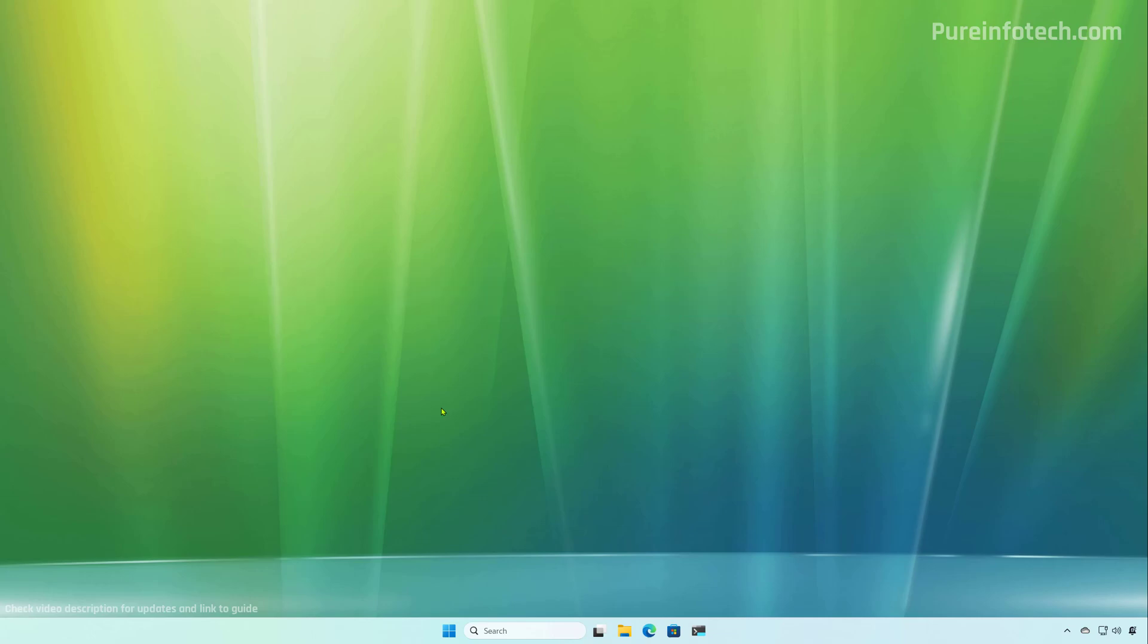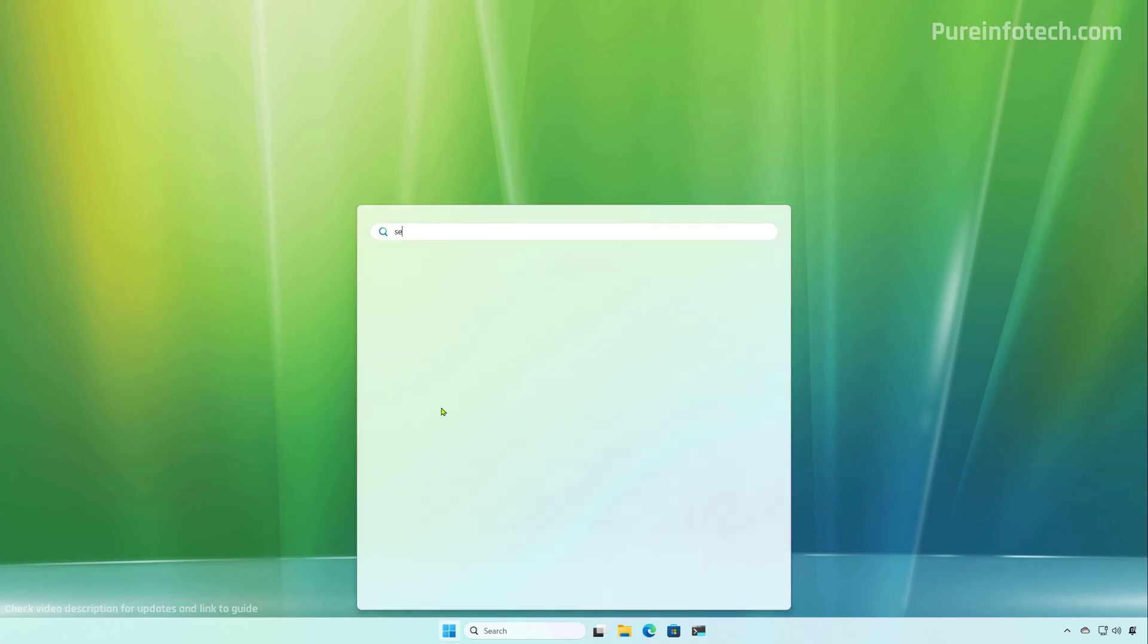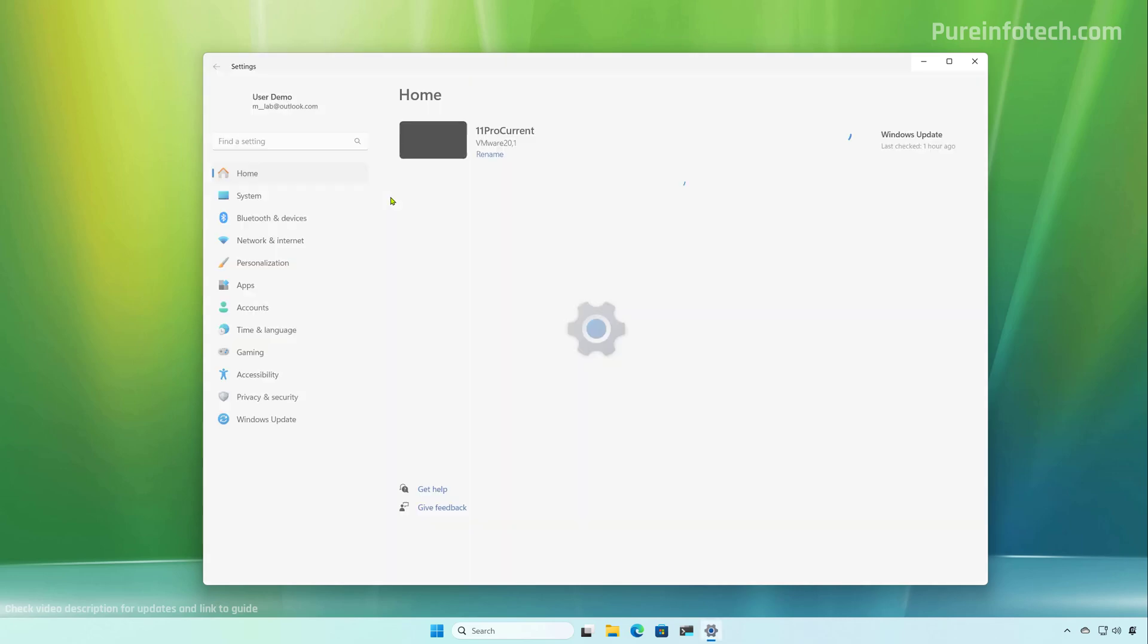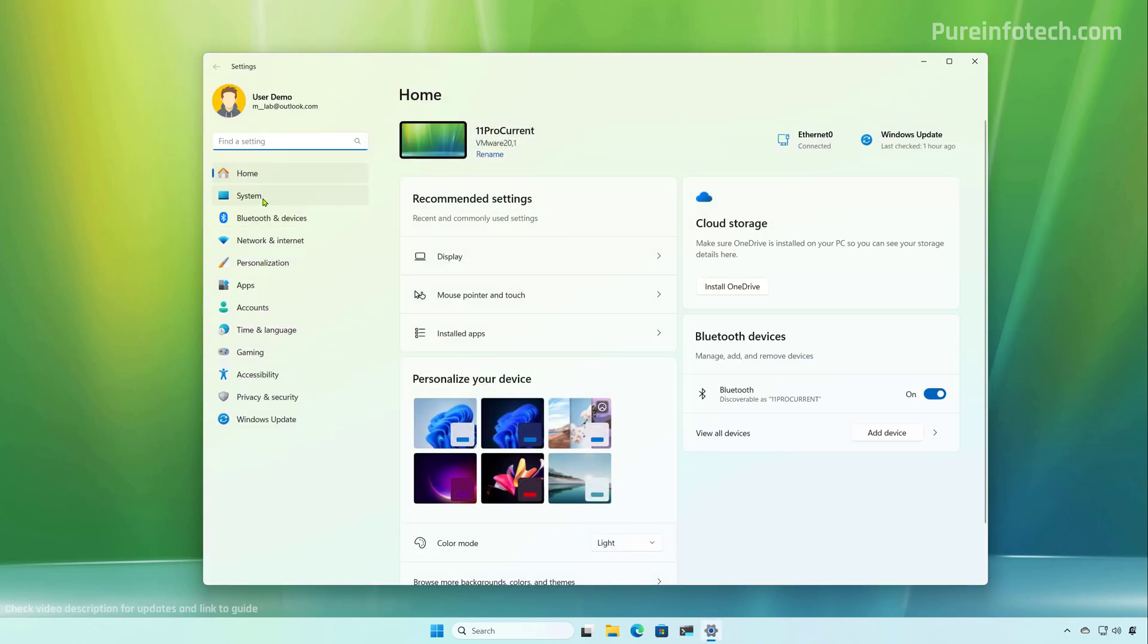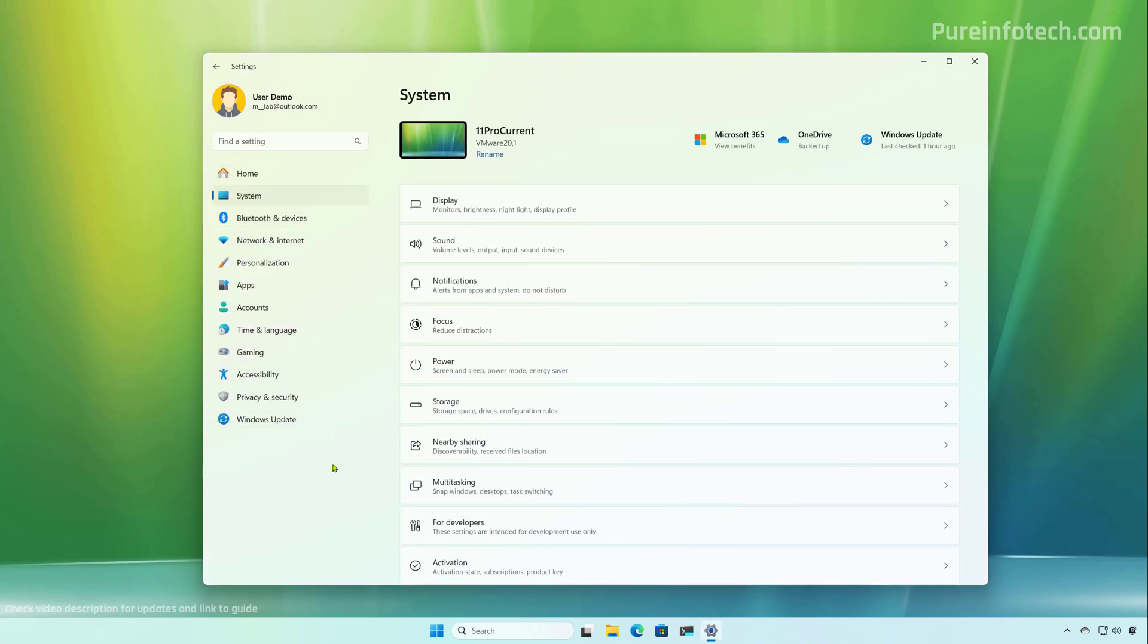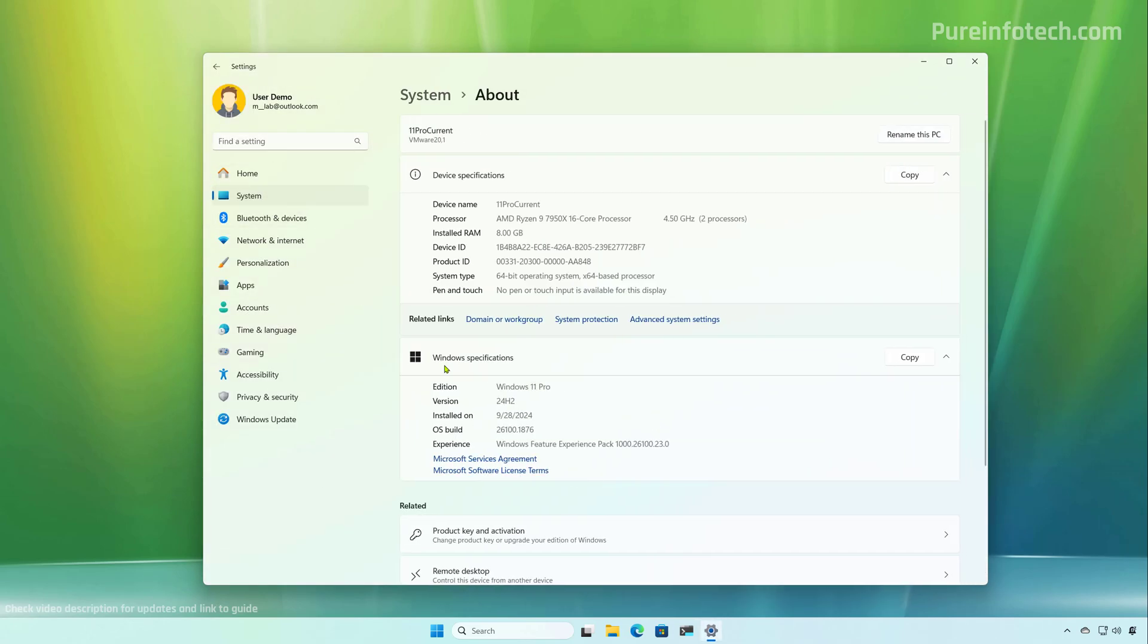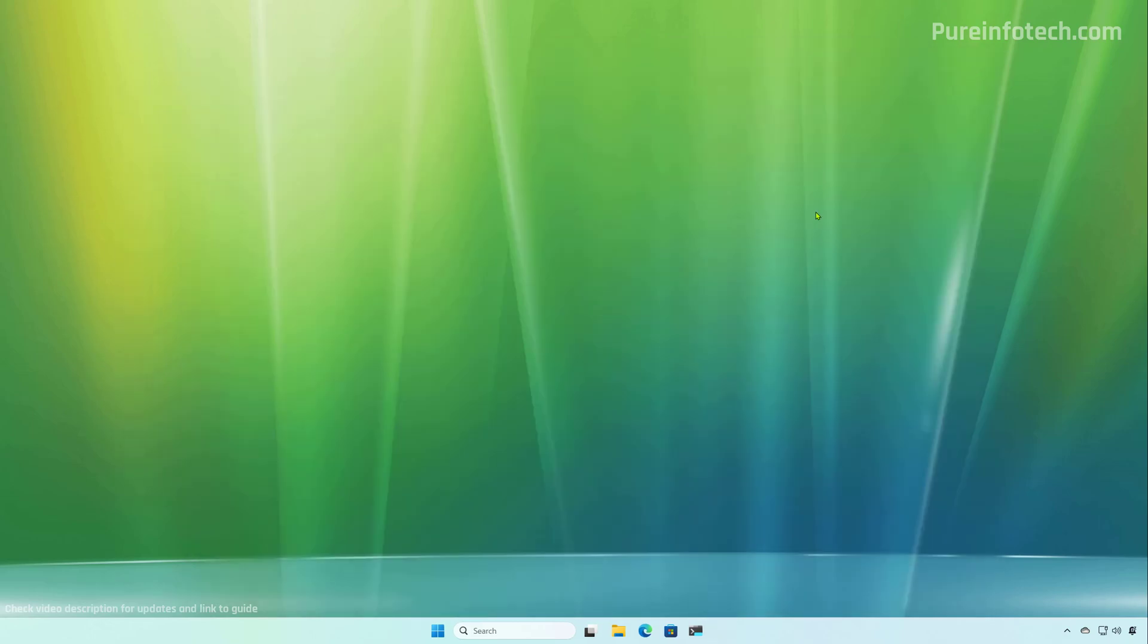You can confirm that you're running the latest version of Windows 11 by opening start and looking for settings. And then we need to go to system and then about and under Windows specifications confirm that the version is 24H2. Don't worry about the OS build number because that will be different depending on the time when you're actually upgrading to the new version of Windows.